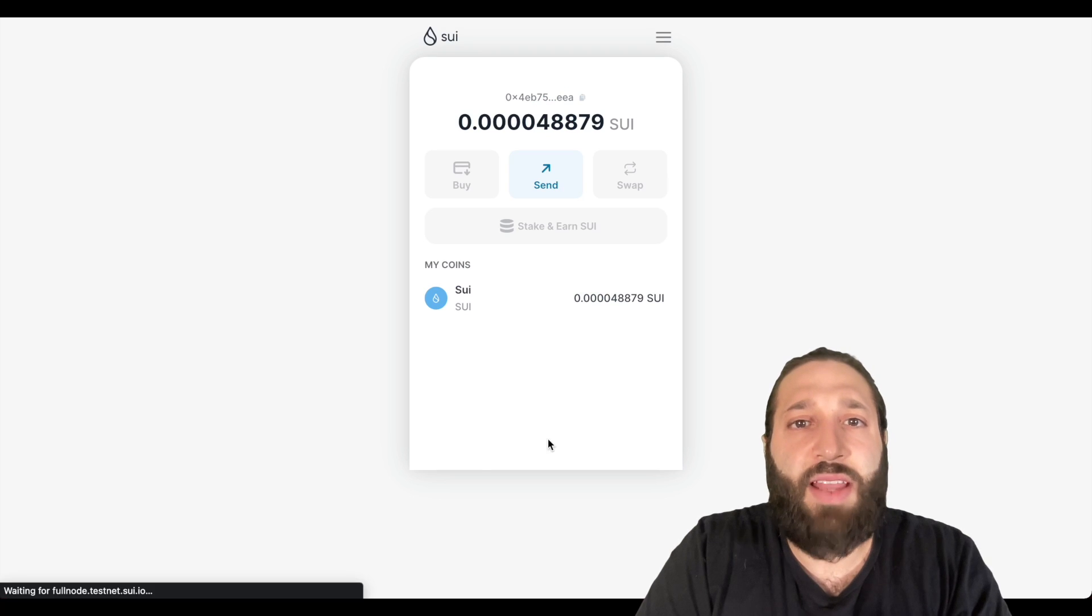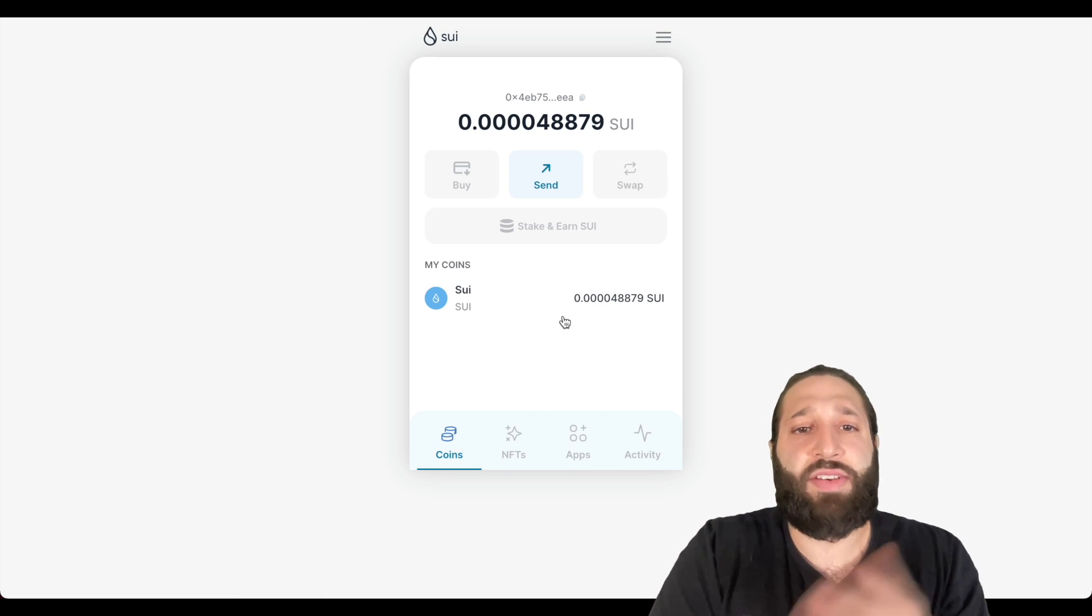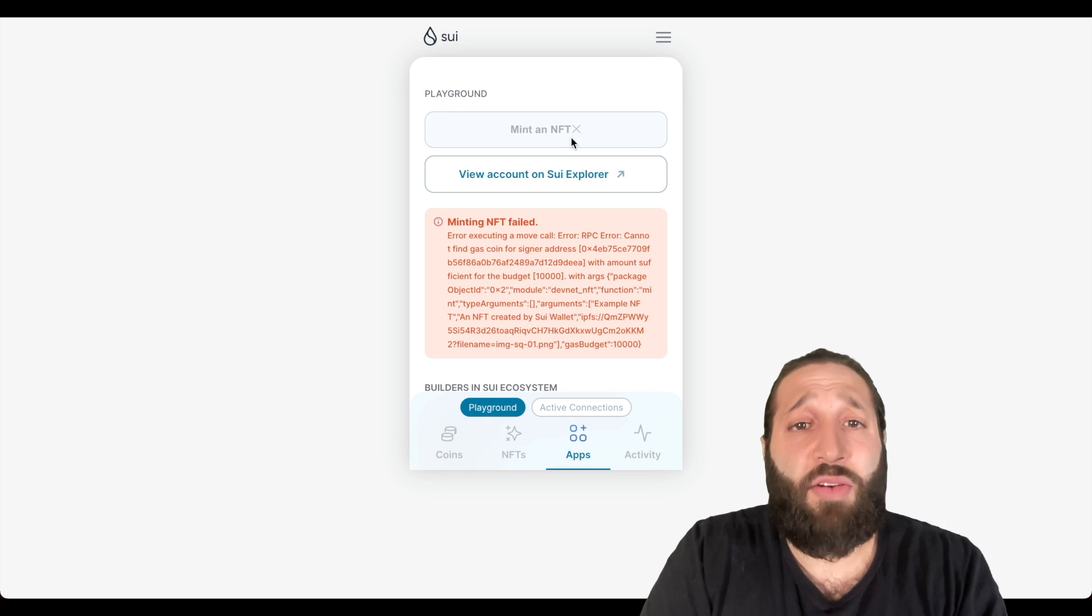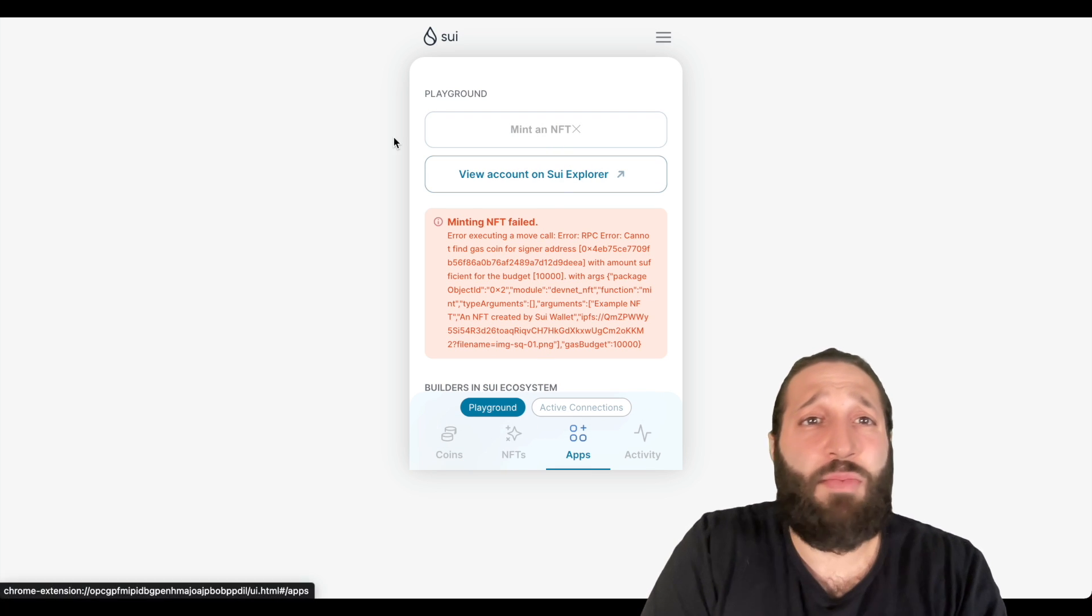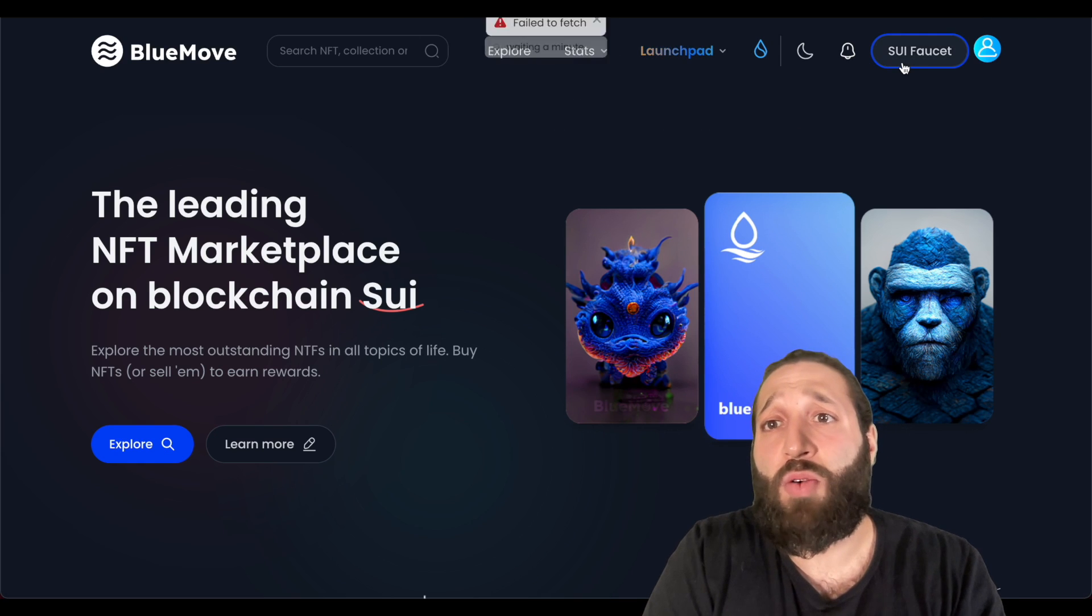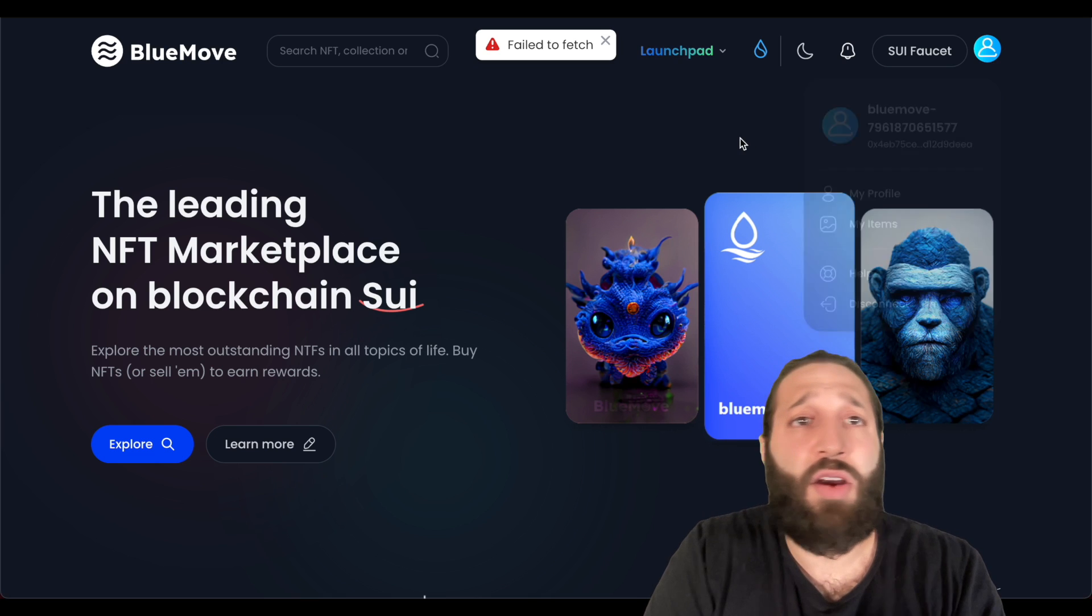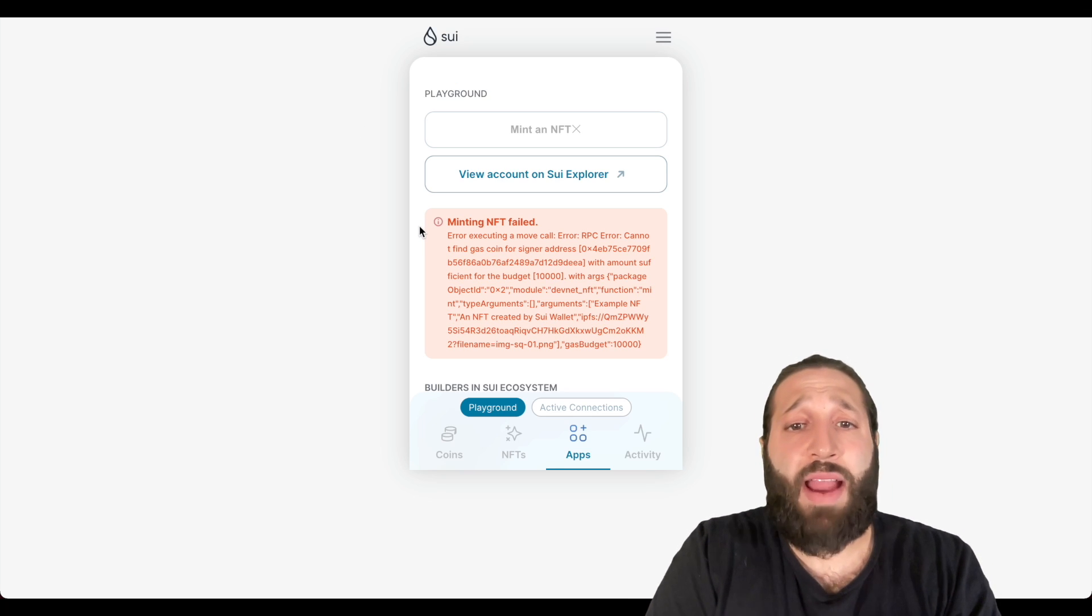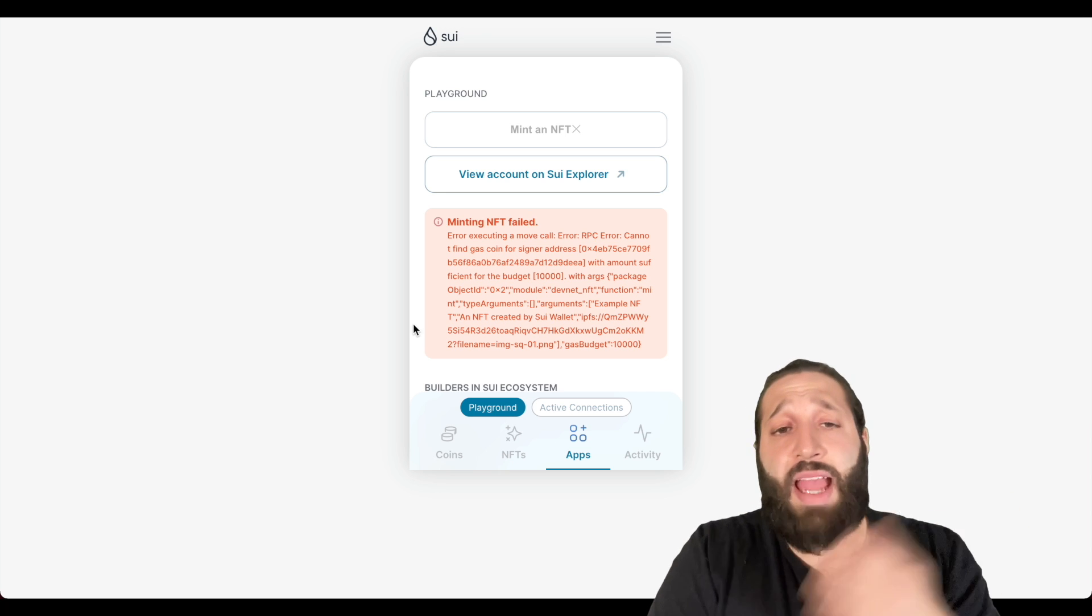Awesome, successfully have been sent. So you just saw me mint like a bunch of NFTs here. I don't think I have gas to mint any of them anymore. Let's see if I can request some more from the faucet here. No, I can't, I abused that.